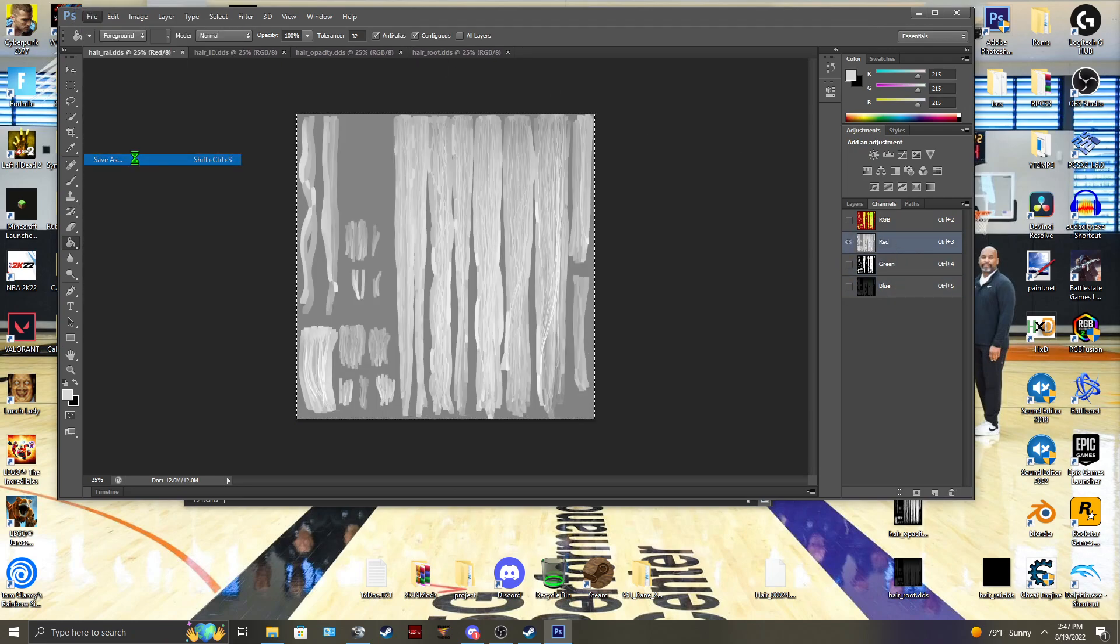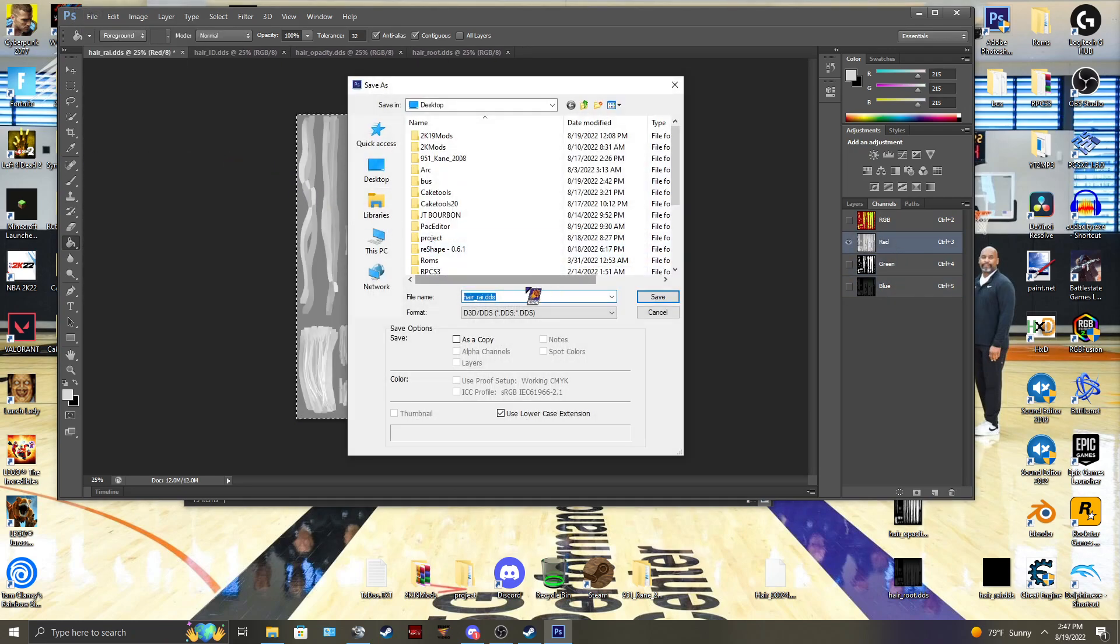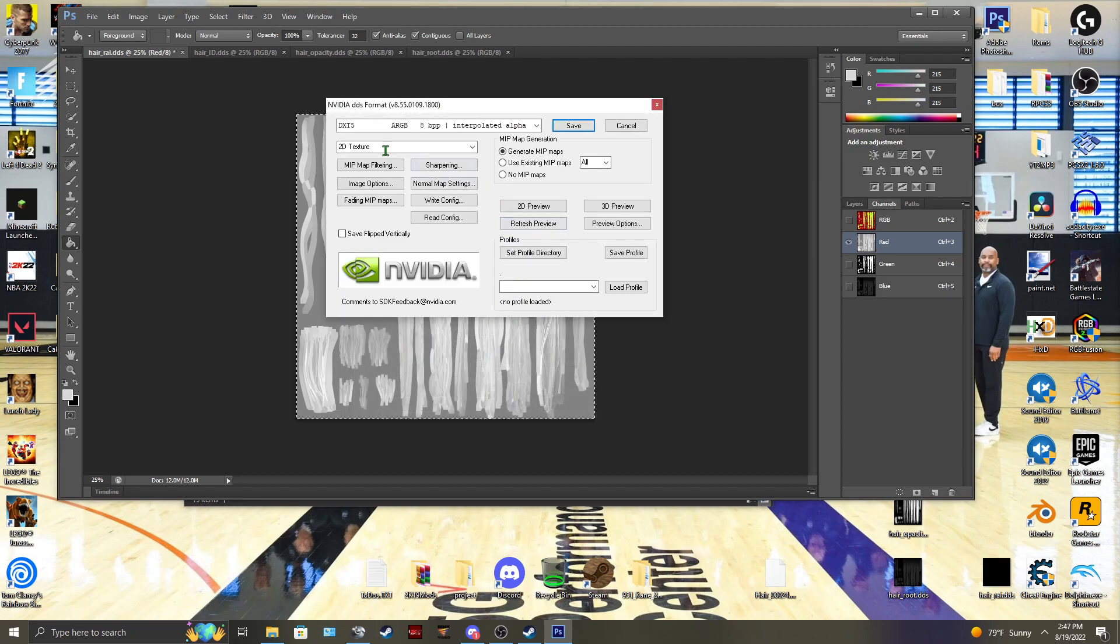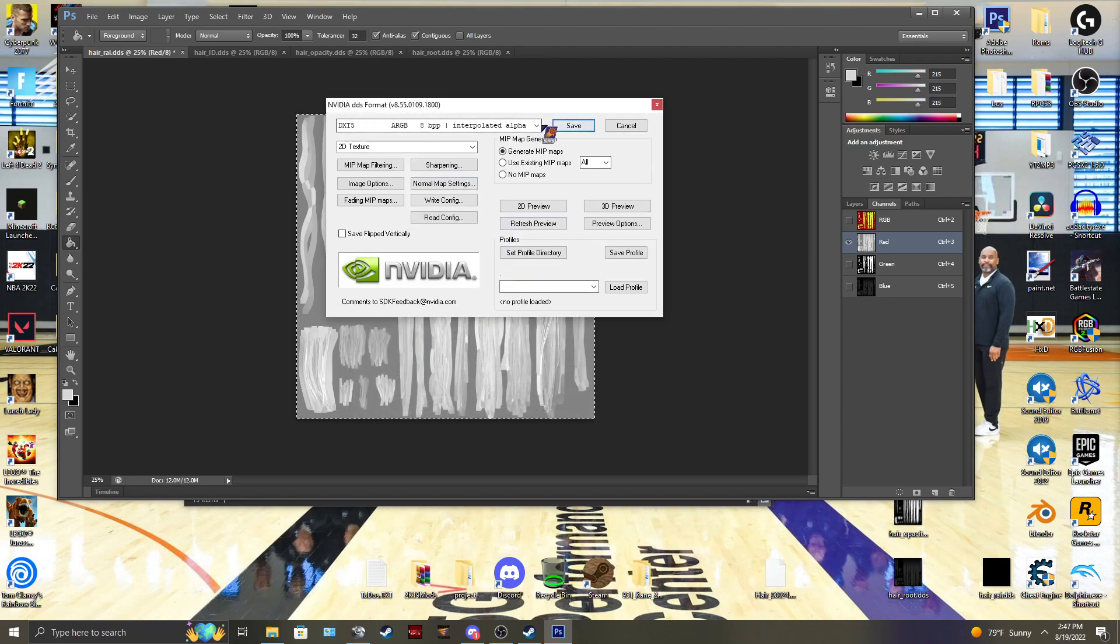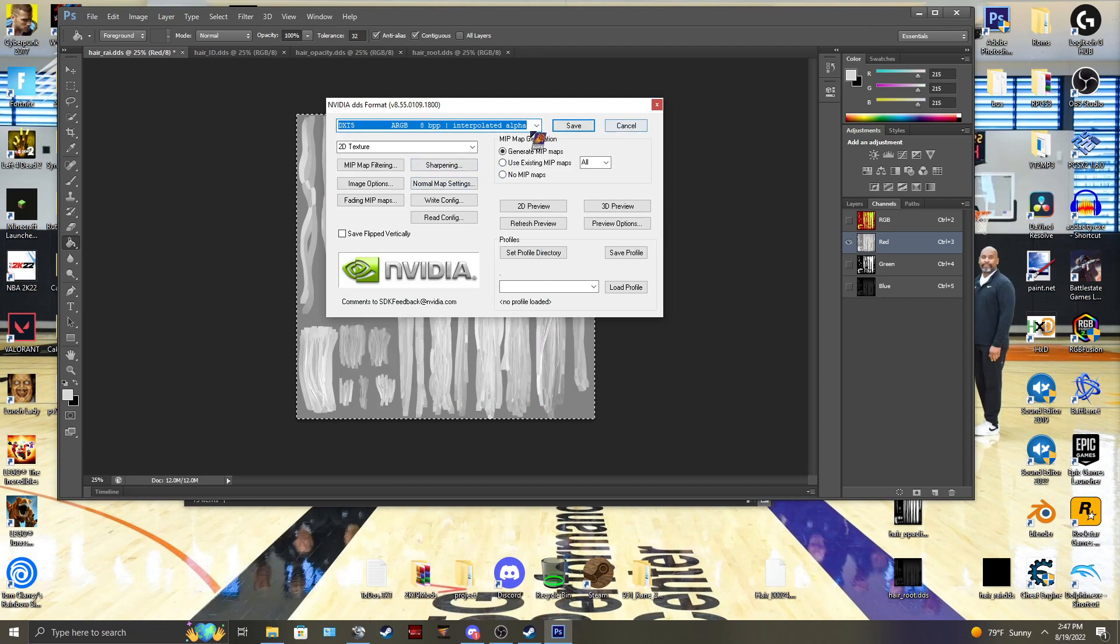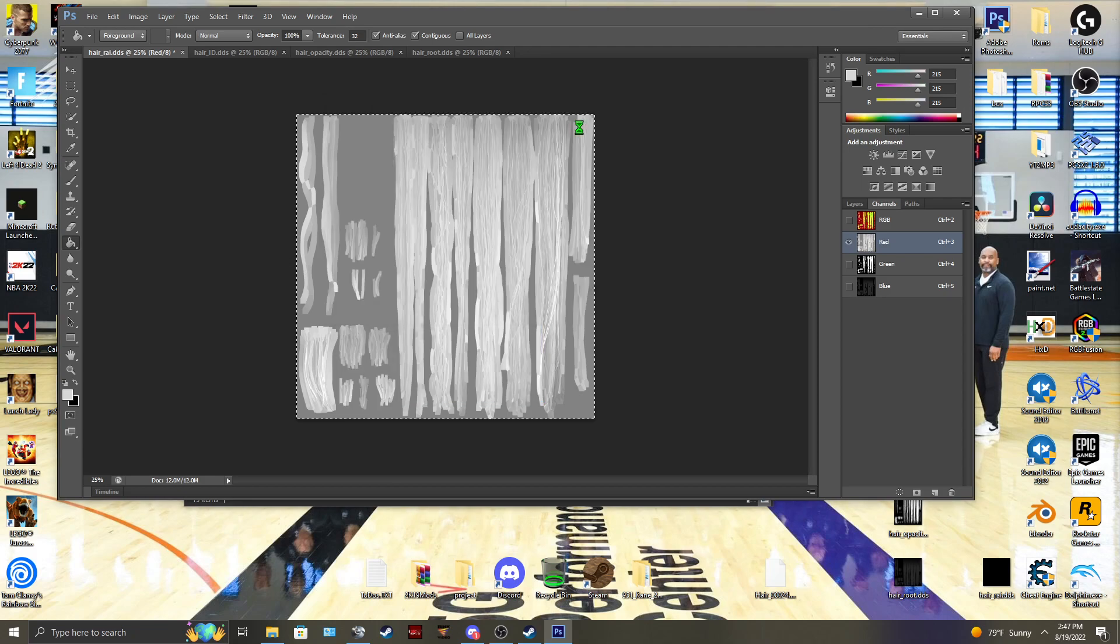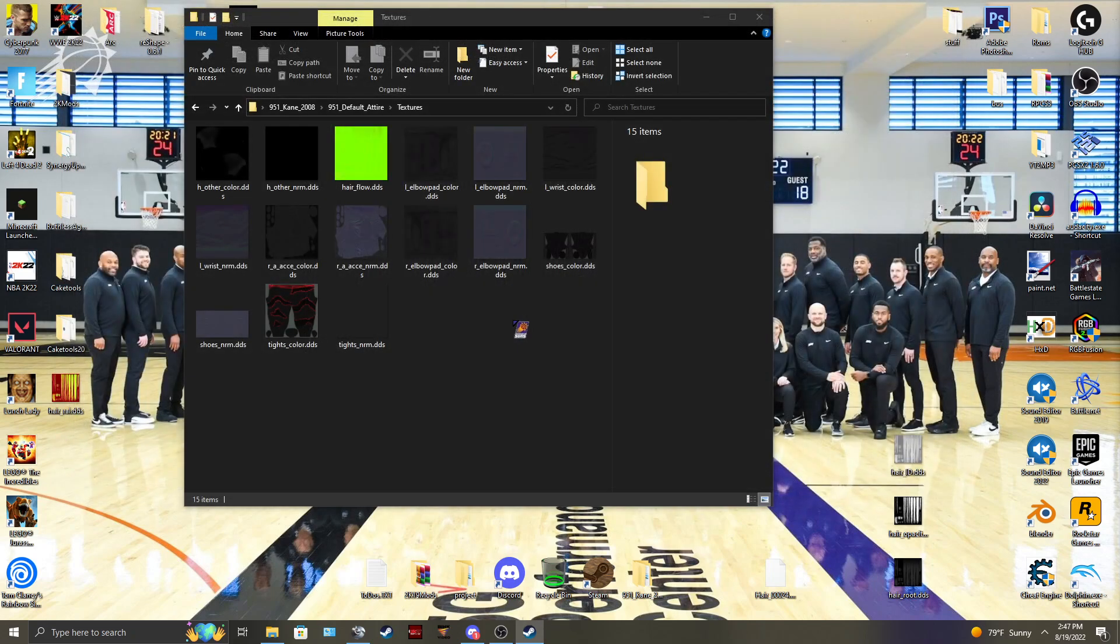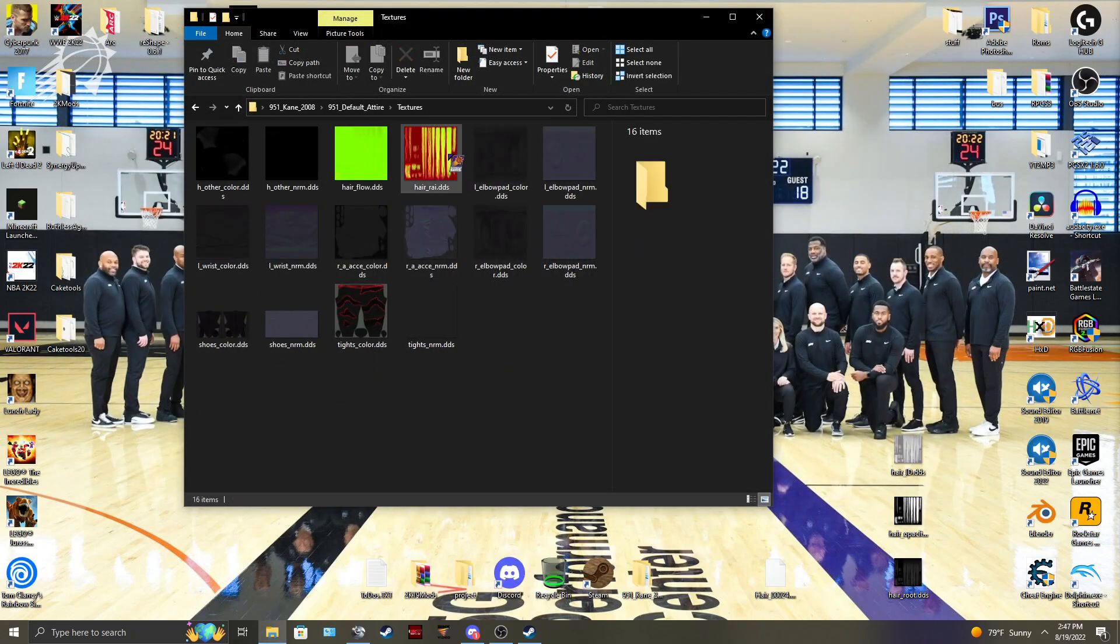And then you're going to save as, hair RA, replace, and then DXT5. This one right here. Nothing else. Save that. It'll take a second. Let it load. Let it save your file. Once it's done, you can close out Photoshop. Throw your RAI in your textures.